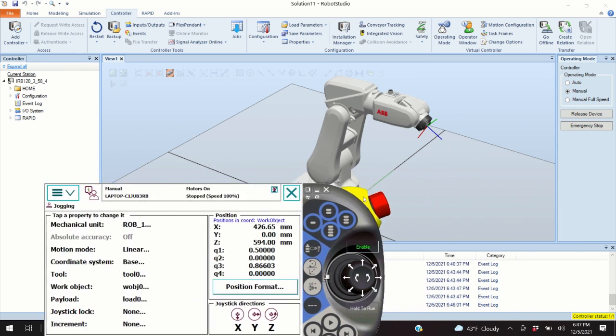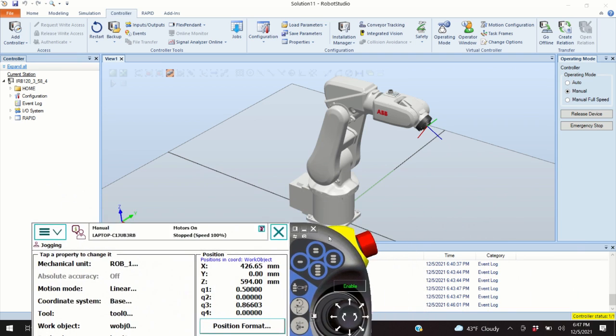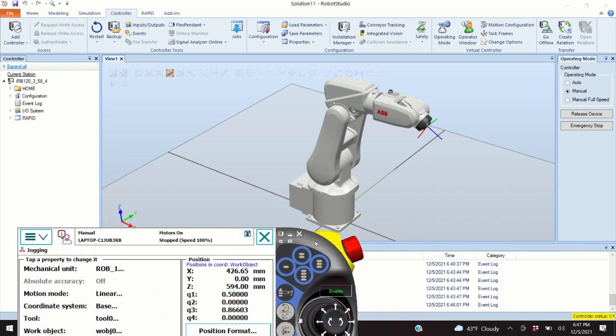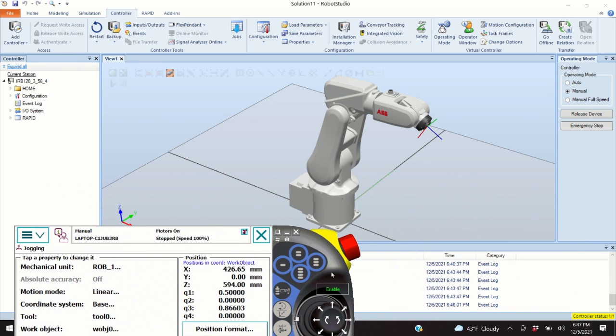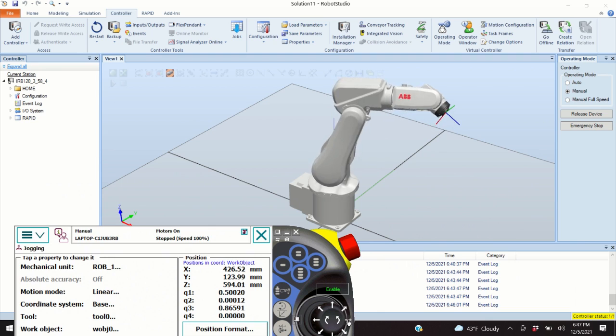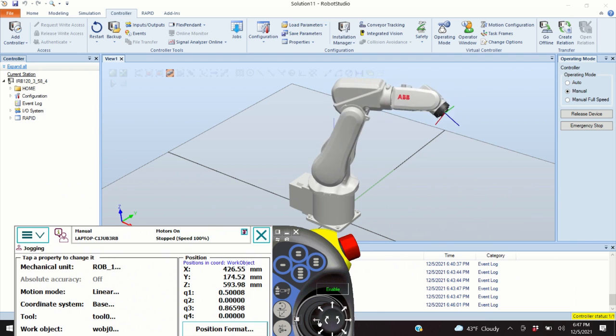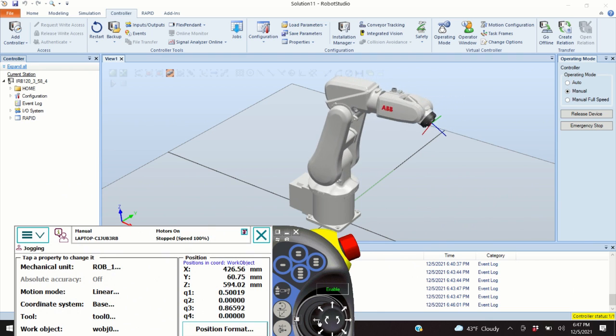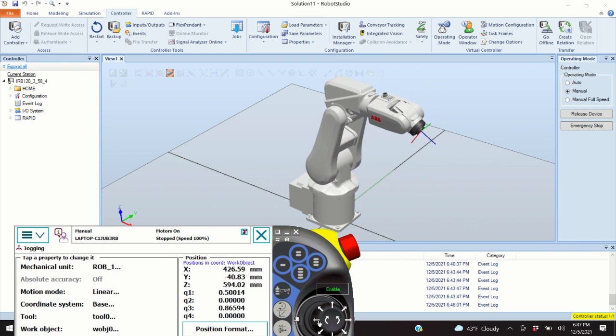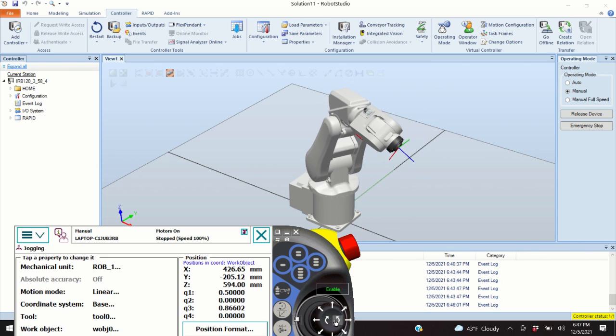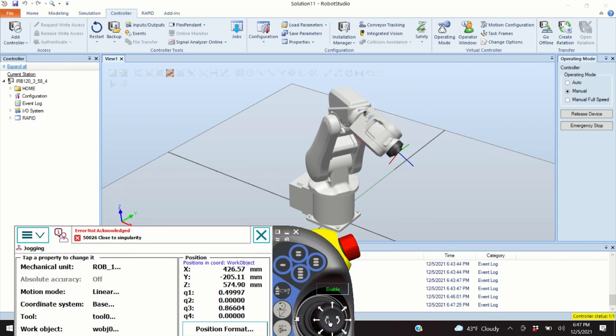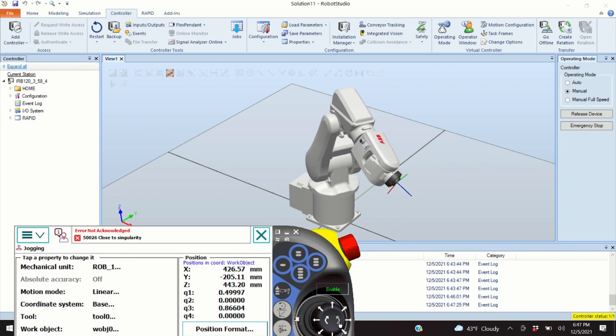So, if I want to move the point in the Y direction, I will click over here. So, now the point moves in the Y direction. And if I want to move it up or down in the Z direction, I will press it over here. So, I am moving down or I am moving up.